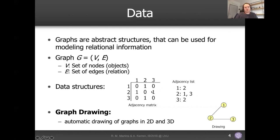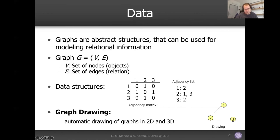However, the adjacency matrix has advantages too. If I want to know whether there is a connection between nodes one and three, it's an immediate single lookup. With an adjacency list, you first have to find the node and then scan all its connections. Usually an adjacency list is more practical, unless you really need to do a lot of lookups, in which case you might use the matrix.